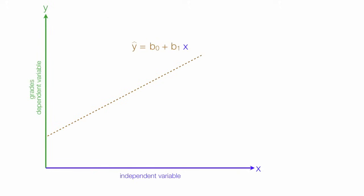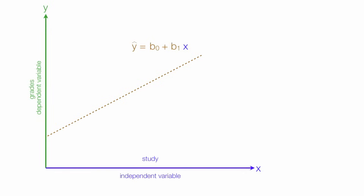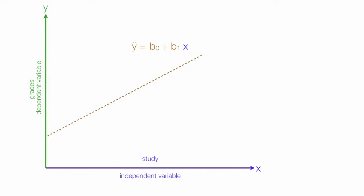So, study time is the independent variable. It's what we control and manipulate. And your grades are dependent upon how much you study.